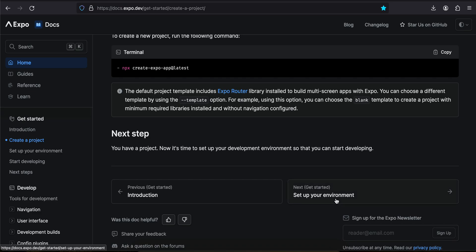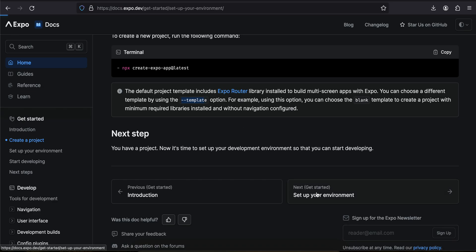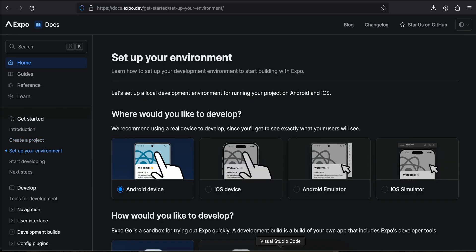In the meantime I will show you the documentation. Here you can see the default project template comes with Expo Router. In case you don't know, Expo Router is kind of an alternative to React Navigation. So if you want to continue using React Navigation, you should use the --template option. Then we will go to the setup environment section.